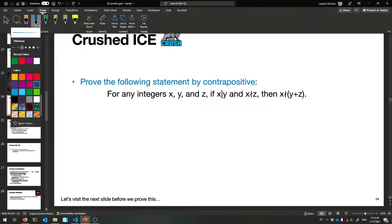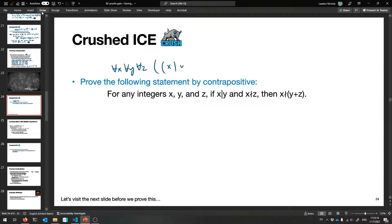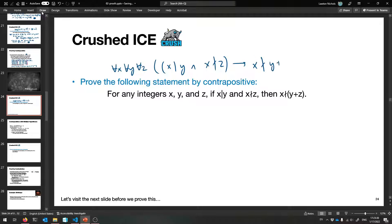For any integers x, y, and z — so we're quantifying for all x, for all y, for all z — if x divides y and x does not divide z (written with a little slash), then x does not divide y plus z. That's what we're trying to show here.